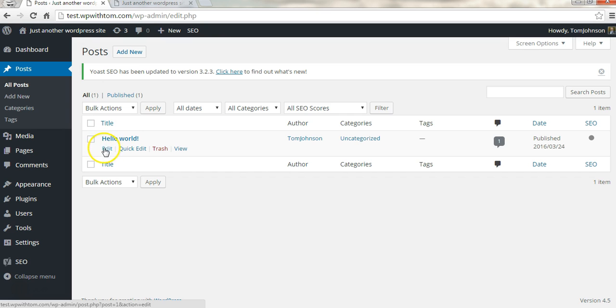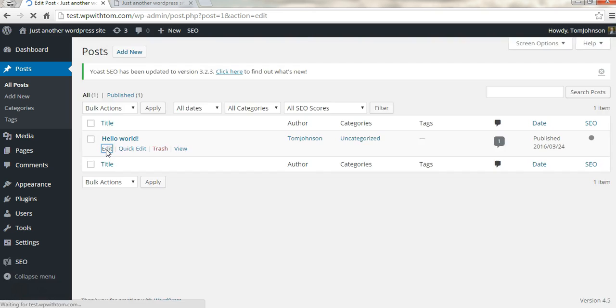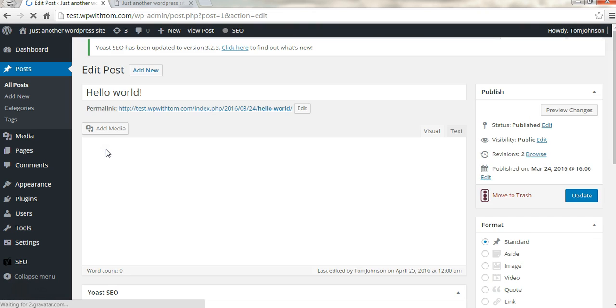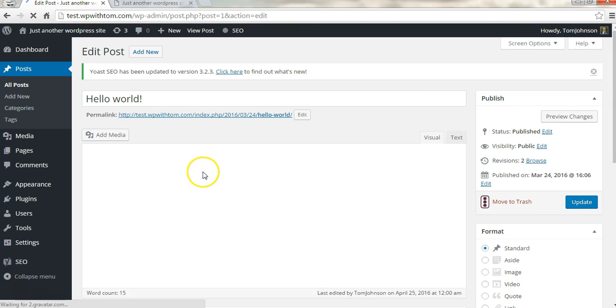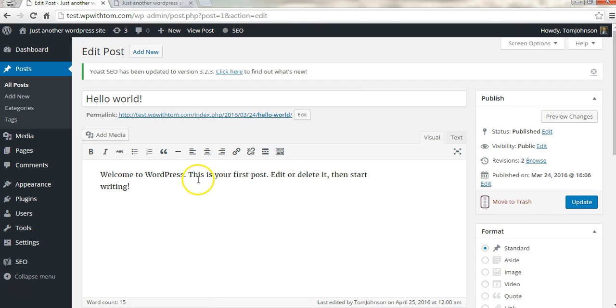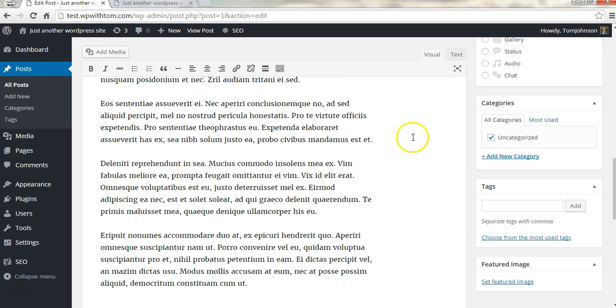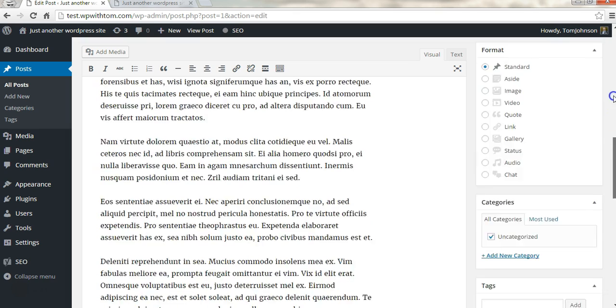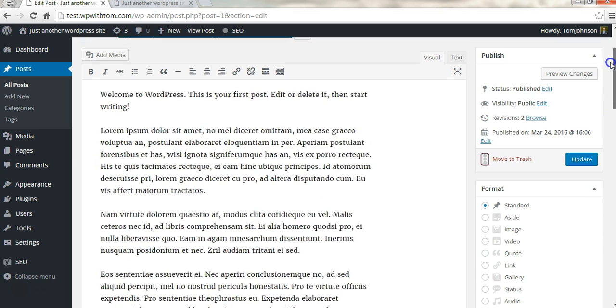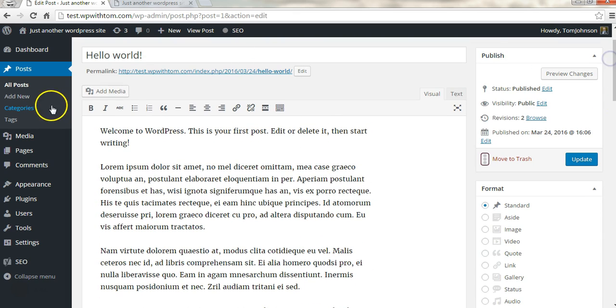So I'm going to go to the posts area here and I'll click edit. To get started, I'm just going to first copy and paste some dummy text in here. Now that it's in there, I can scroll up and go back to where it says add media.